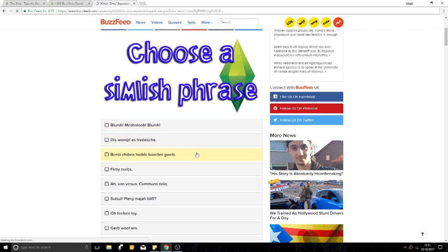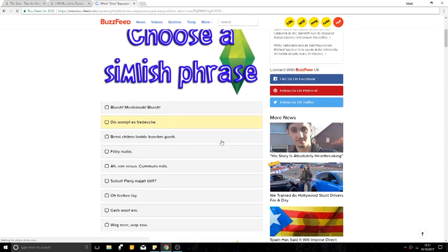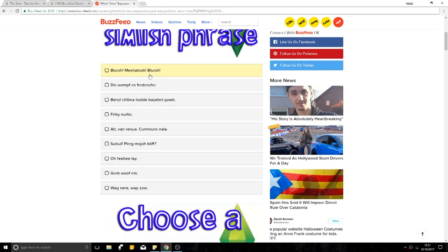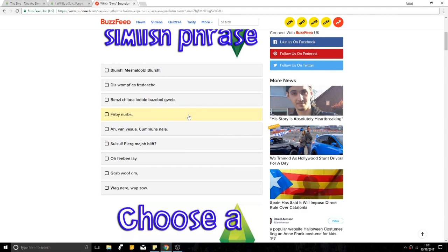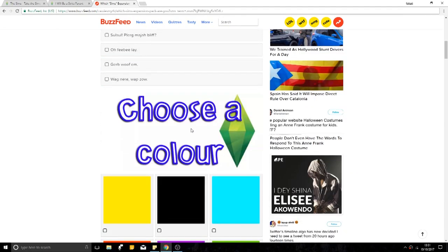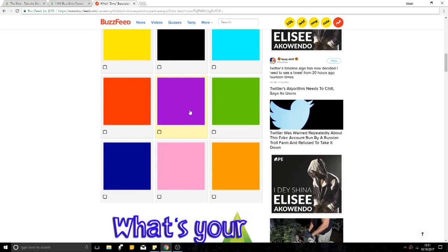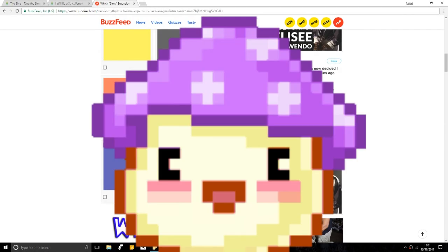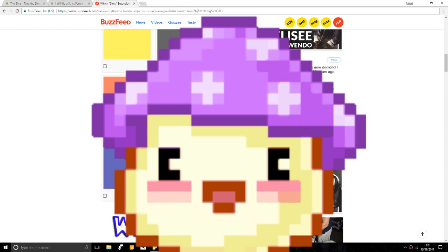I know this isn't the Sims quiz, but I don't care. I'm not good at Simlish. Blush, dis, vomp. I'm not... Furby nibs. Choose a colour. Purple. Obviously, because of Shimi Sims.